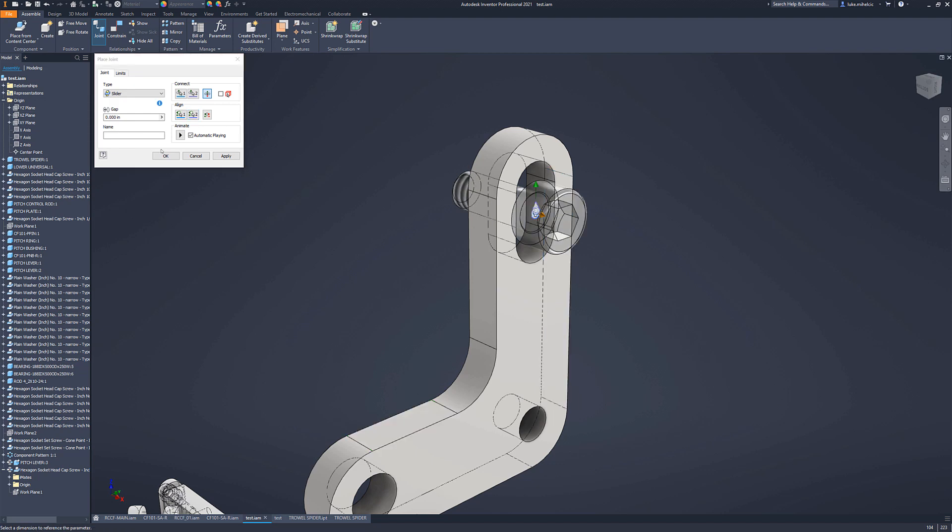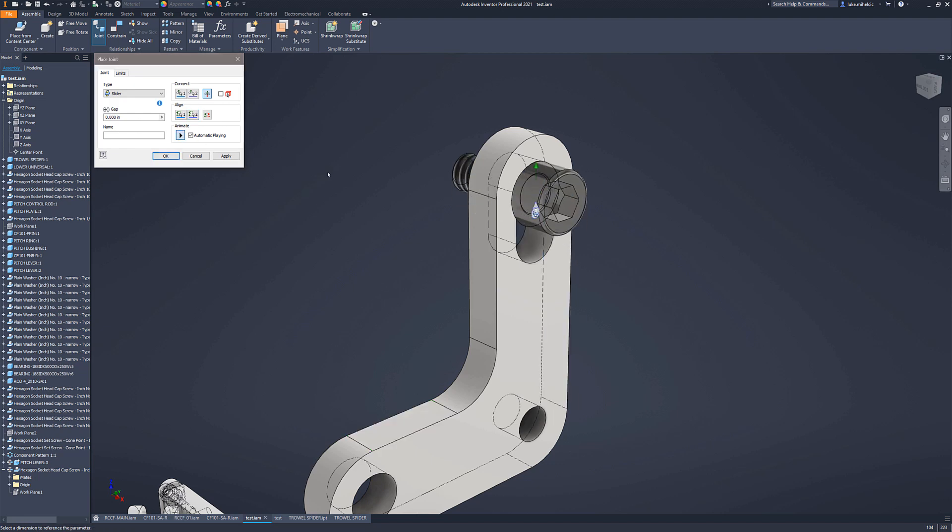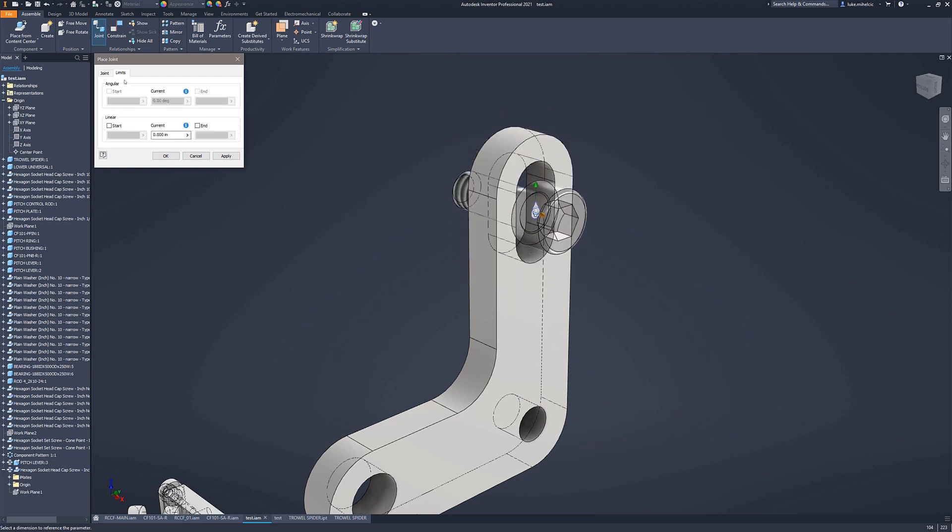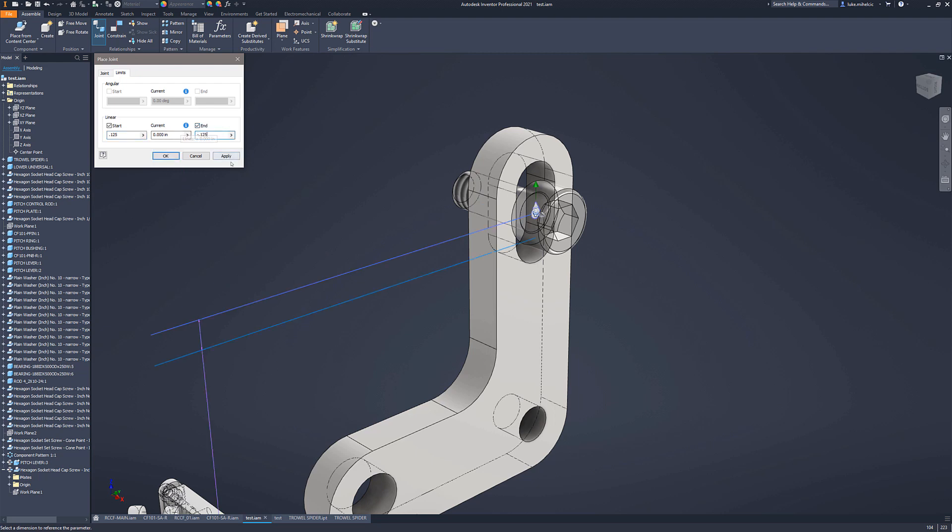So now you can see whenever I animate that, it's going to travel up and down. Now all I need to do is add my limits. And my start limit is going to be 0.125, and my end limit is going to be negative 0.125. Hit apply.